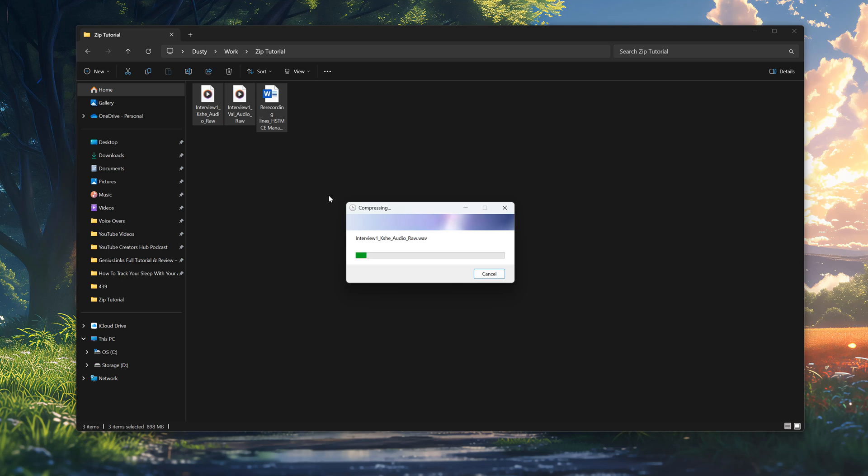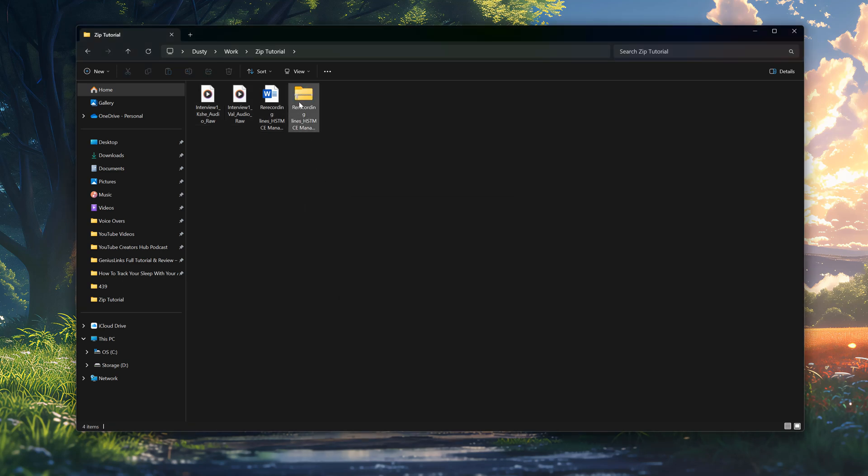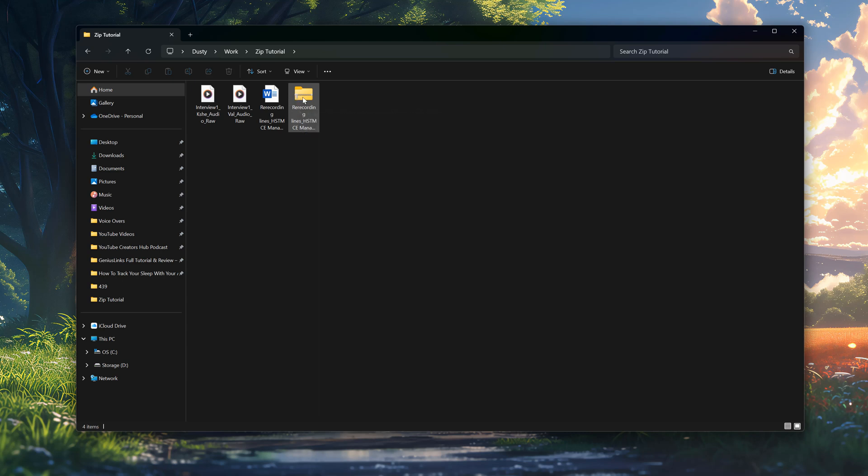it will automatically compress the files depending on the size and how many there are. It could take a few minutes or as little as a few seconds. Once it's done, you will then see a folder with a zipper across it, meaning that this is the compressed file.